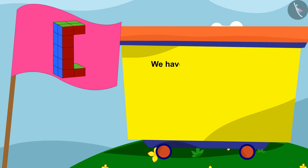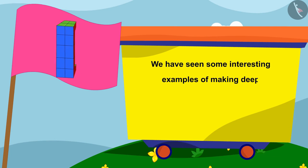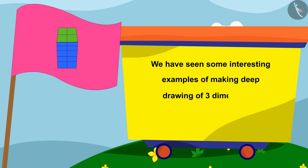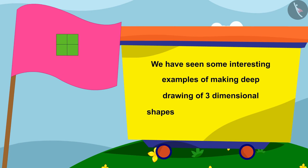Children, in this lesson we have seen some interesting examples of making drawings of three-dimensional shapes from their different views.